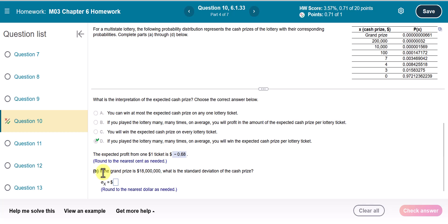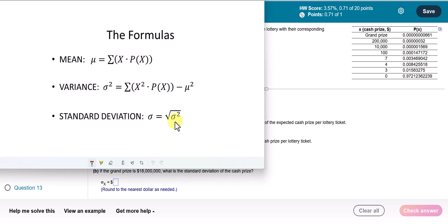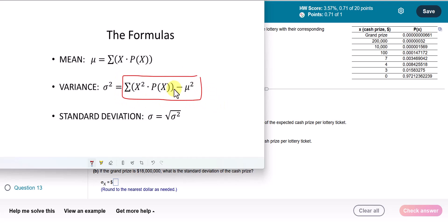Now they ask: if the grand prize is $18 million, what is the standard deviation of the cash price? We have the formula to find the standard deviation, which is the square root of the variance. The variance is found by taking the sum of X²·P(X) and subtracting the square of the mean. So first I have to find that sum.